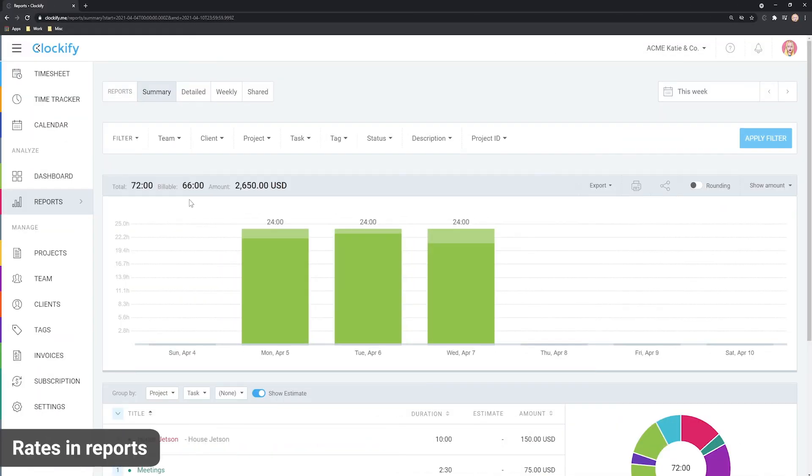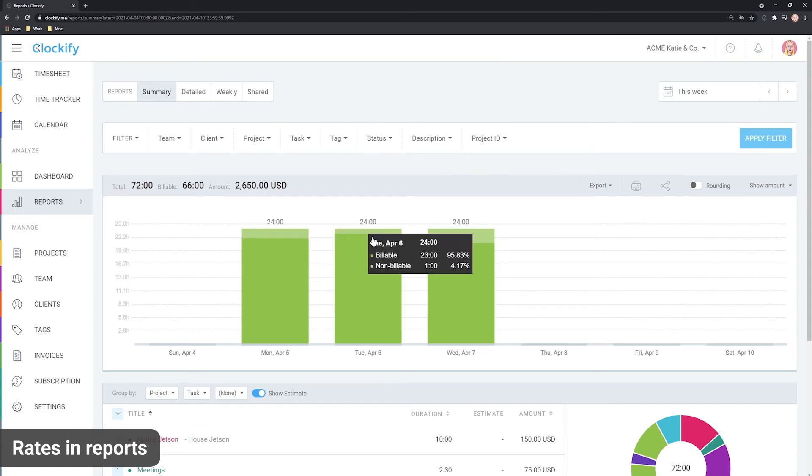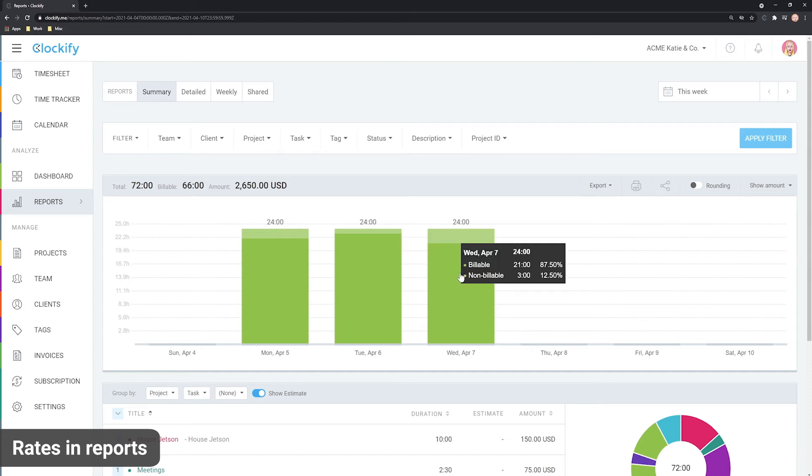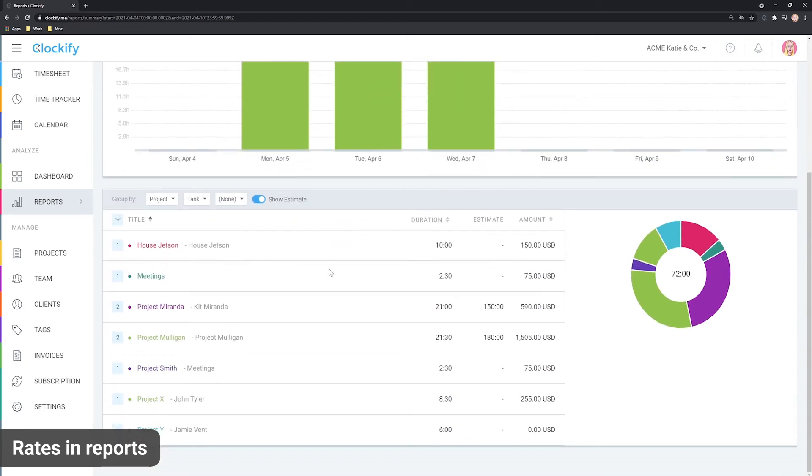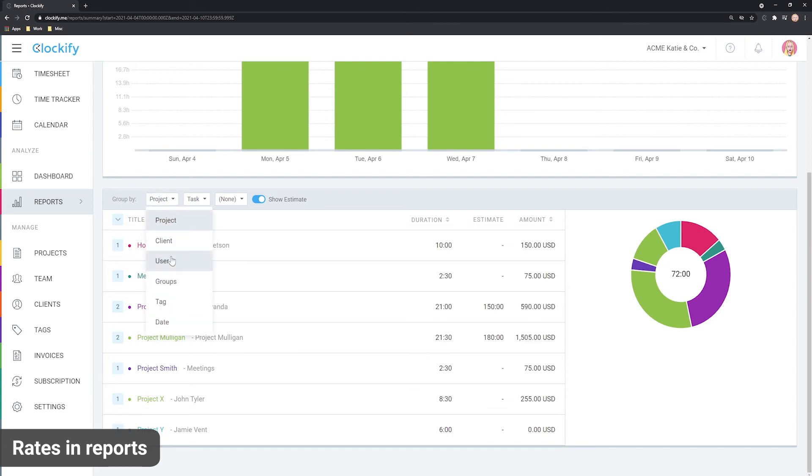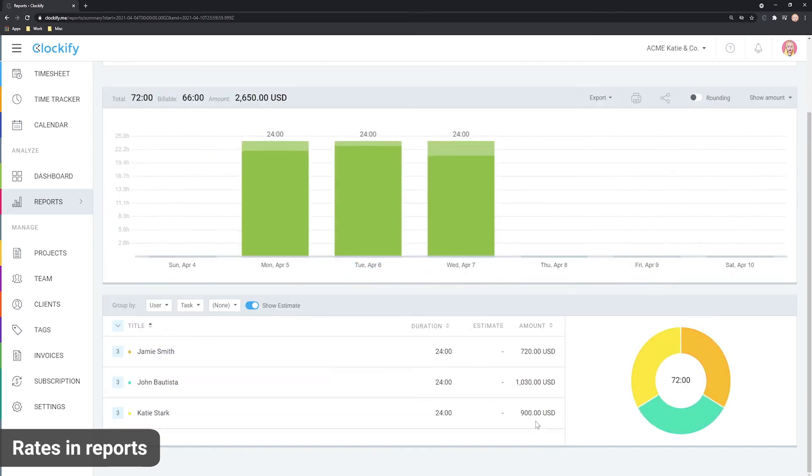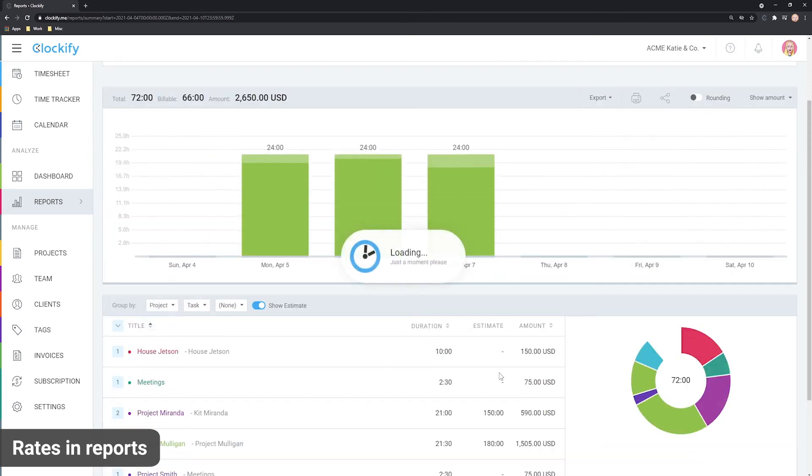Let's now see how this reflects in reports. The summary report crunches all the data and shows you the billable versus non-billable breakdown by date here, and down here you can see the actual billable amounts either by user, project, or something else.